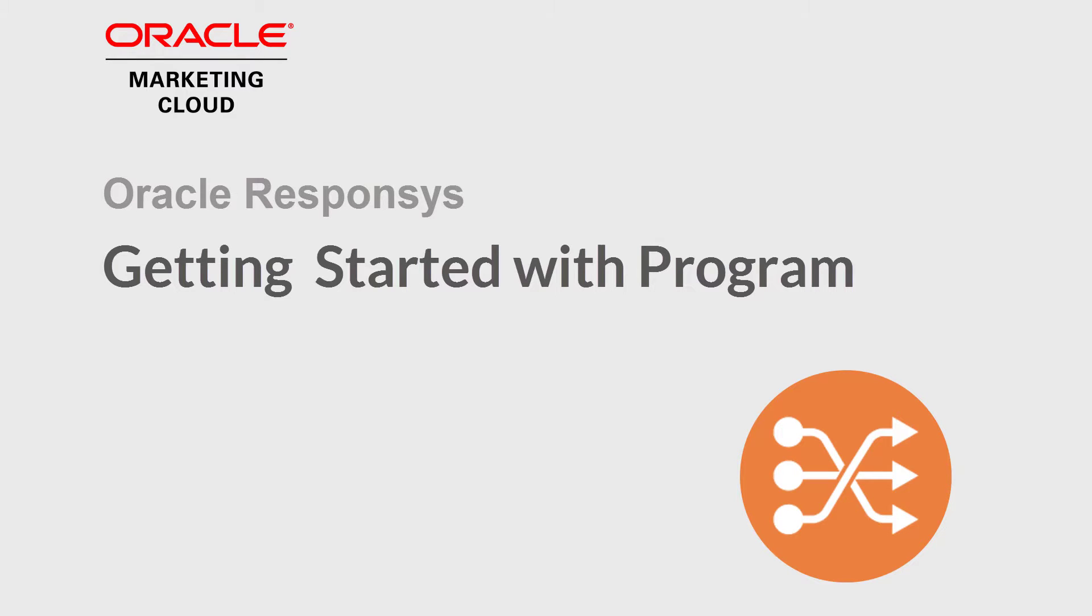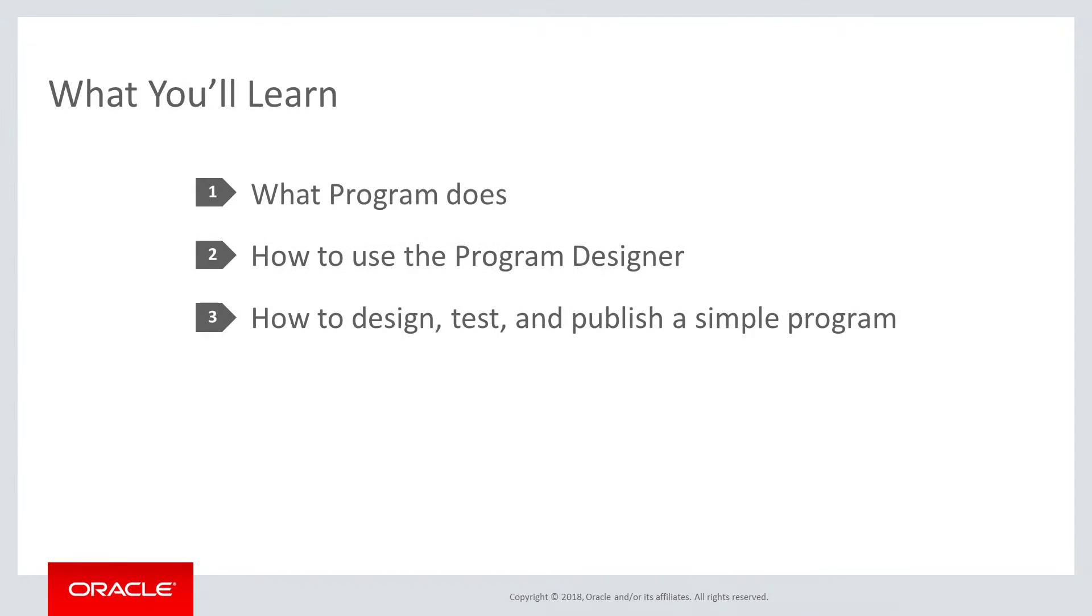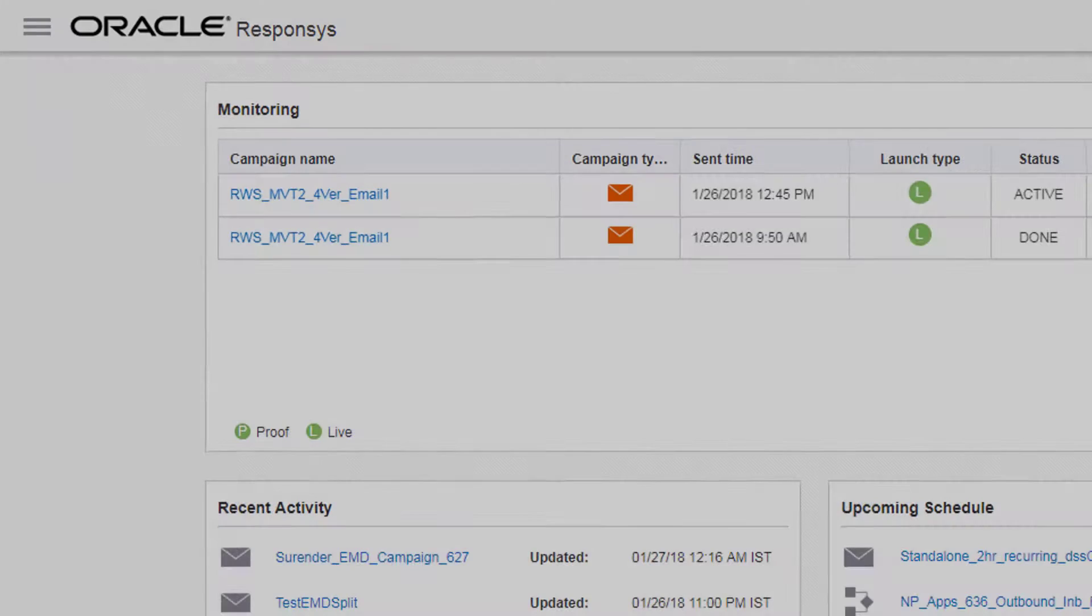Welcome to Oracle Marketing Cloud Help Center videos. In this video, we will introduce Program, give you an overview of the Program Designer, and show you how to use the Program Designer to send an email campaign.